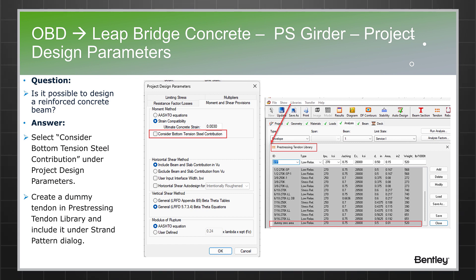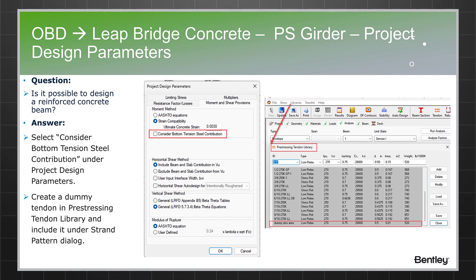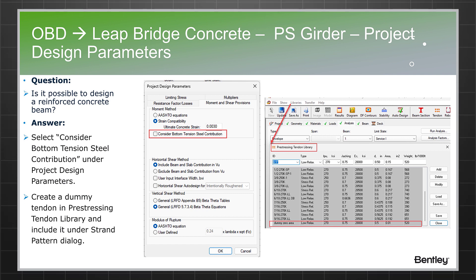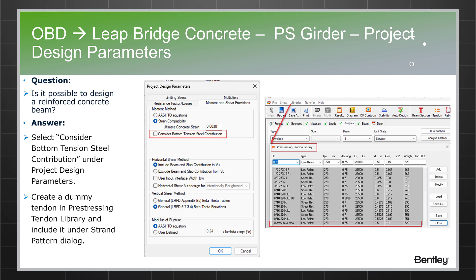The workaround requires the user to go to the Analysis tab, click on the Project Design Parameter button, and in the new window go to Moment and Shear Provision. Under Moment Method, there is an option called 'Consider Bottom Tension Steel Contribution.' The user should check this option.